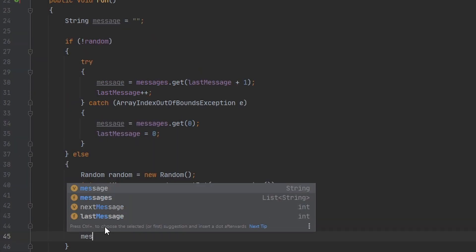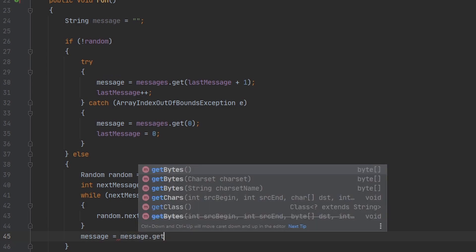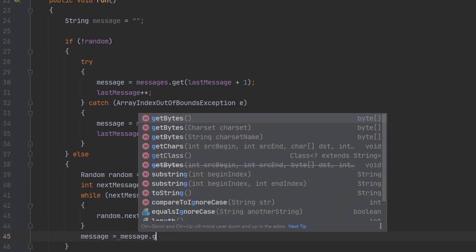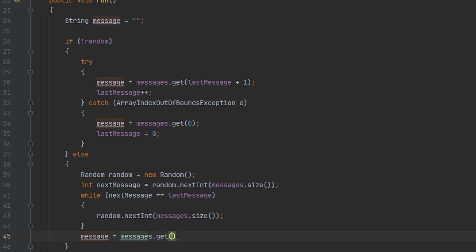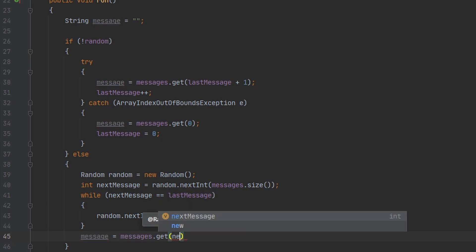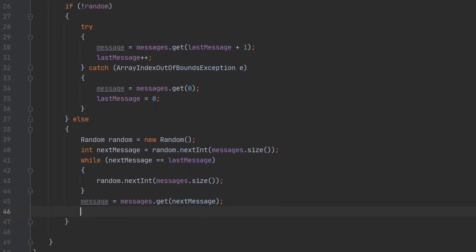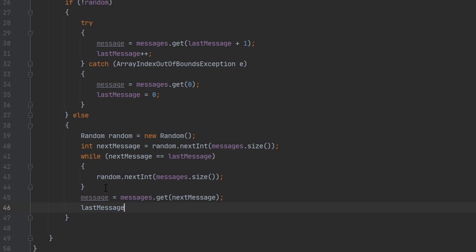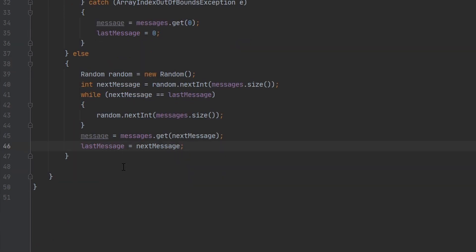And then we can update our lastMessage variable. And there we go. We have the message that we want to send to the players.